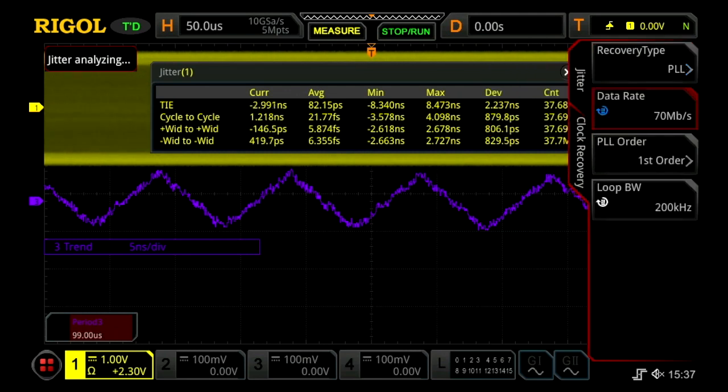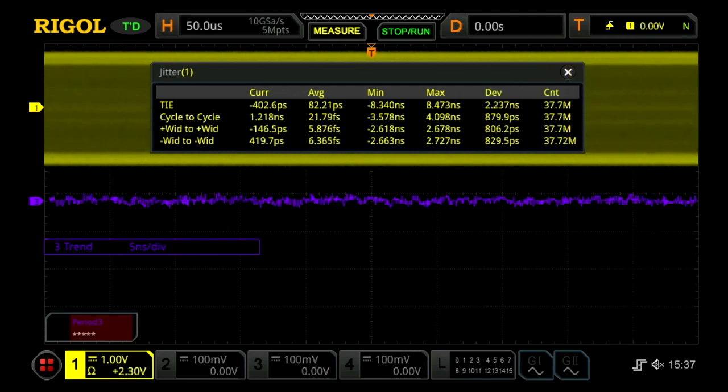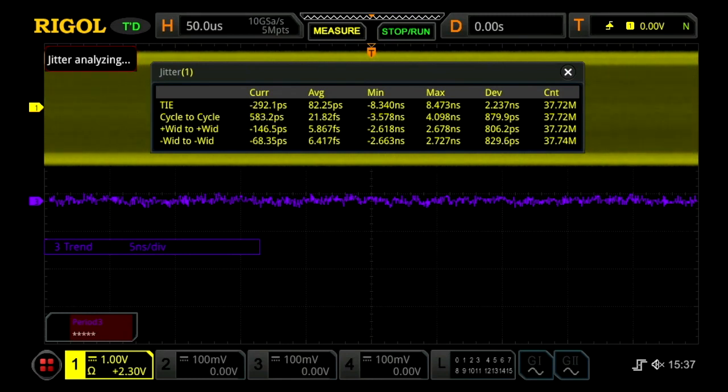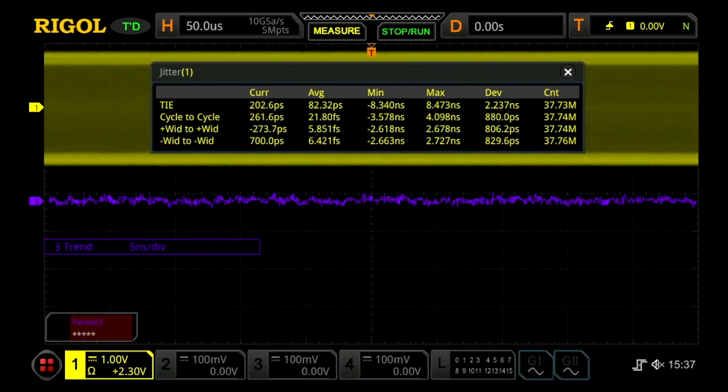If we switch this clock recovery to a PLL-based mode, we can see that it gets rid of much of the low frequency fluctuations from the measurements for this clock.